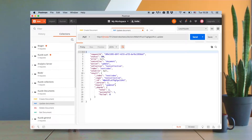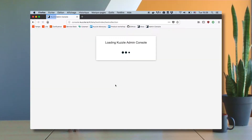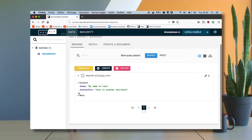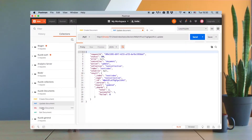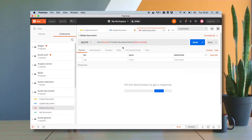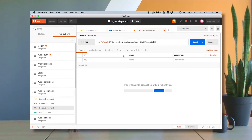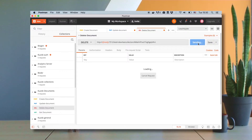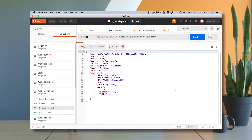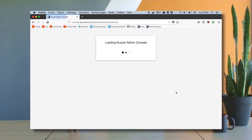If I refresh my admin console I can see the same document with the new value — 'my name is Luca'. Now I want to delete my document, and to do that I use the route test index slash test collection slash document ID with the DELETE verb, and this time I have no header and no body. I send it, CASL tells me everything is okay, and if I refresh my page I can see the document has disappeared.